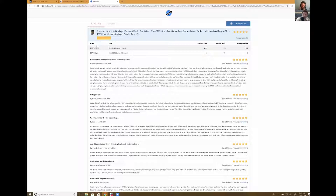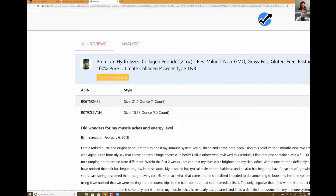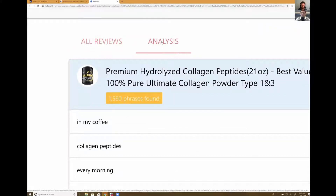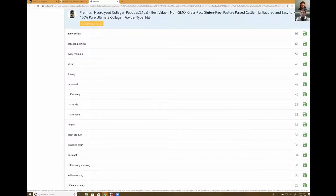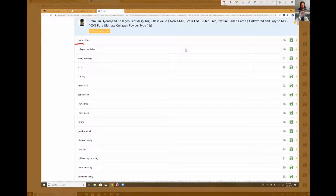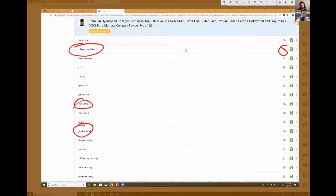I'll leave a load of links below. You can get the free one, or try it for 30 days at one of the discounts — that might be a better option for full access. So it downloaded 1,100 reviews. I'll hit the Analysis button right here, and what that does is show me all of the two, three, and four word phrases that appear most frequently. Some of these might seem like no-brainers — 'collagen peptides' mentioned 66 times, 'great product' — but look at this...